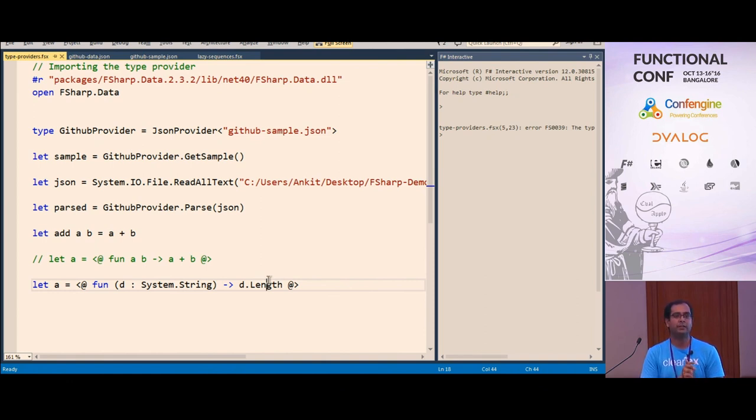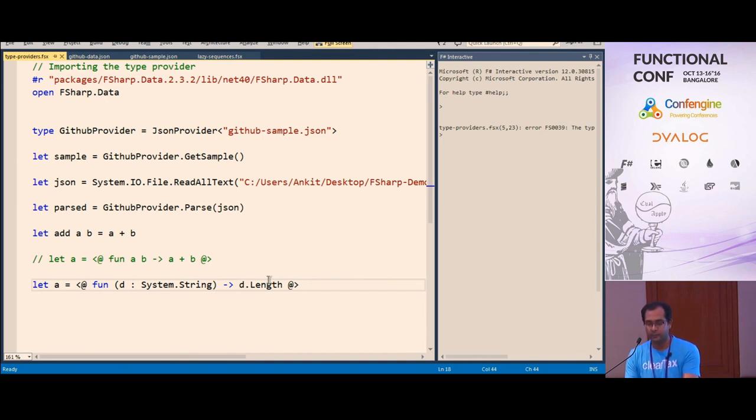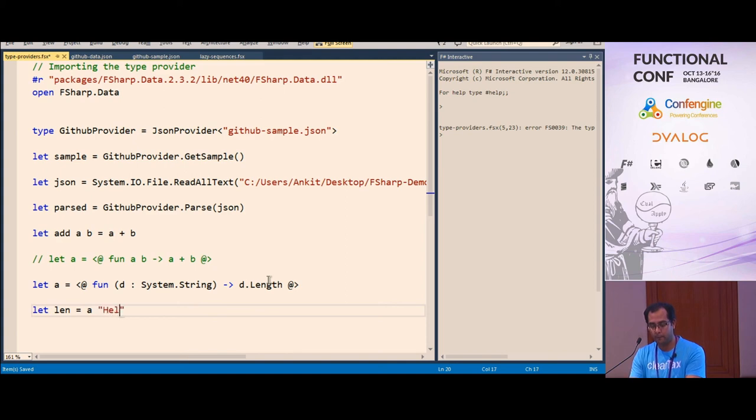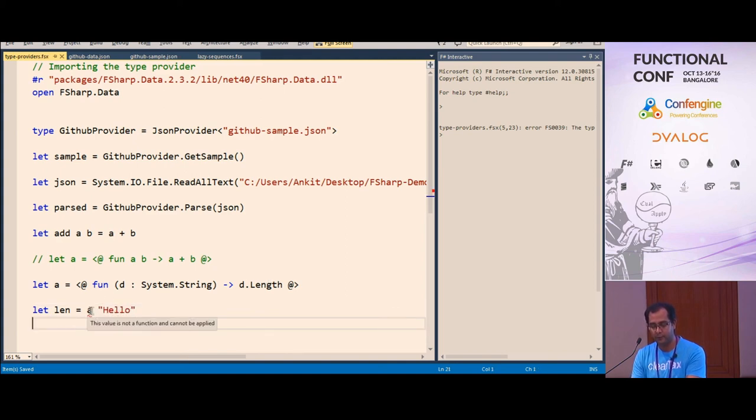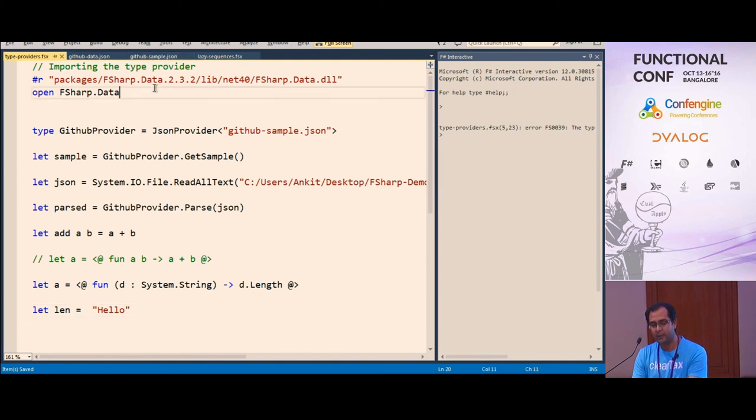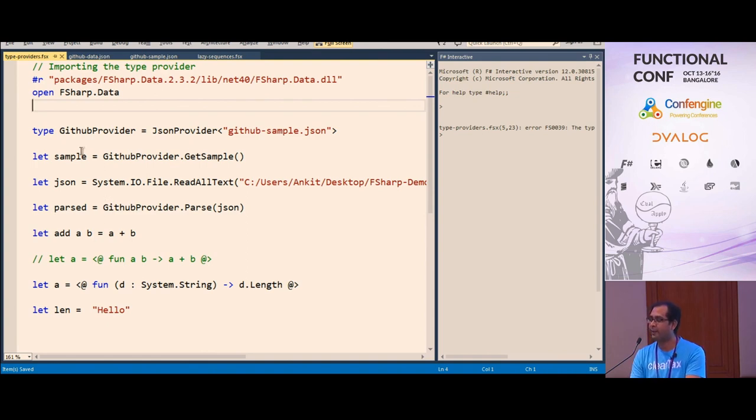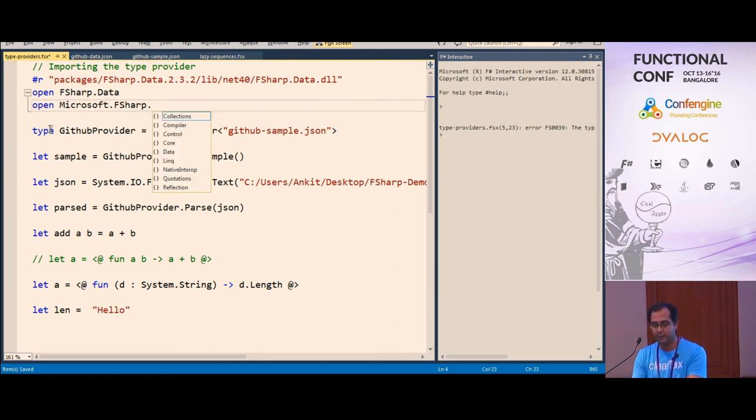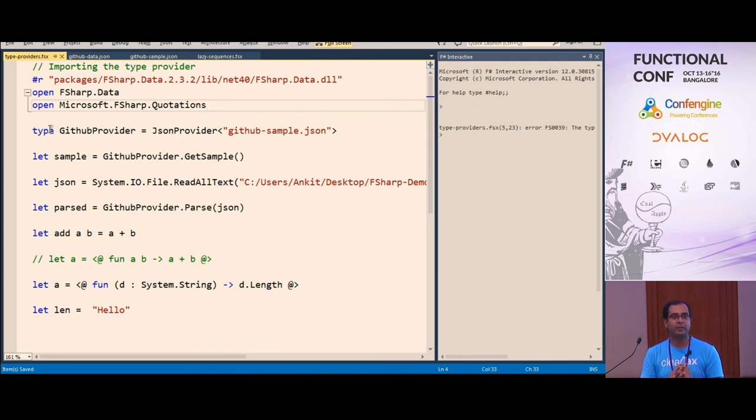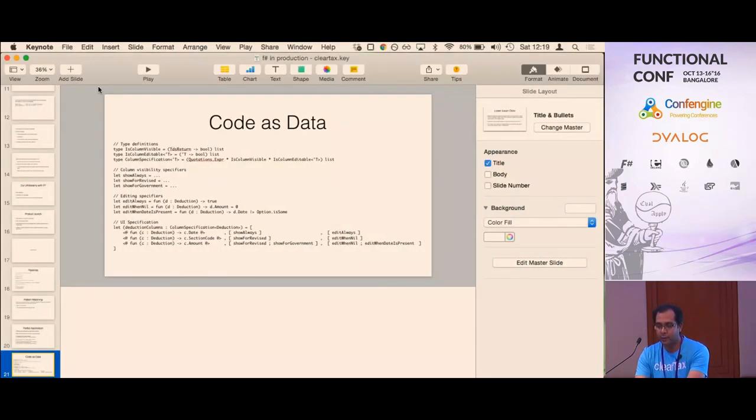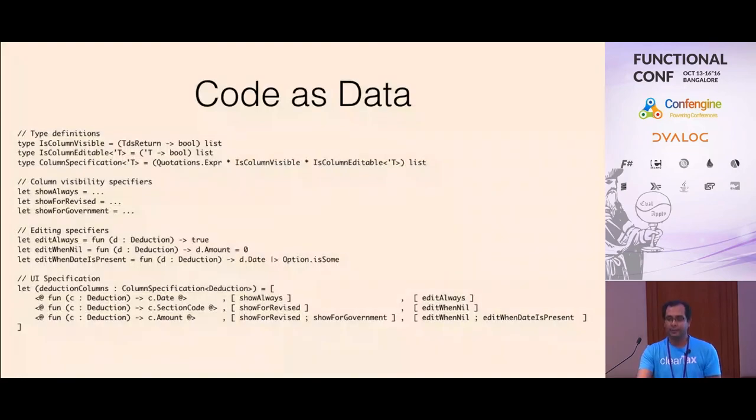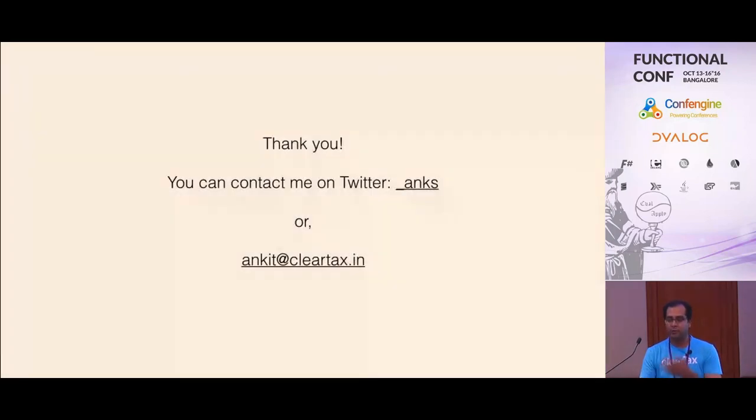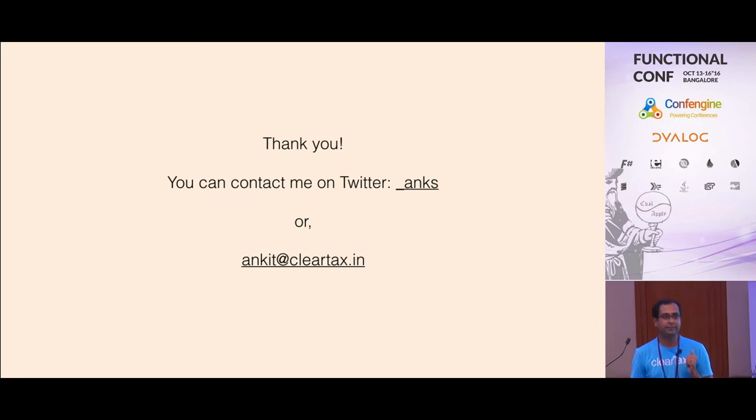I think we are done with the questions. We can catch up outside also and go anything in detail you guys want. Thanks a lot. You can reach me on Twitter if you want or email. Bye.